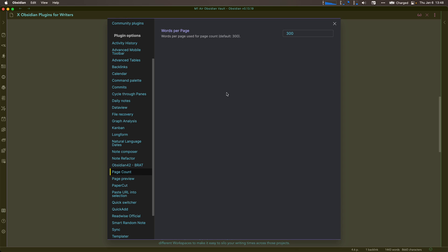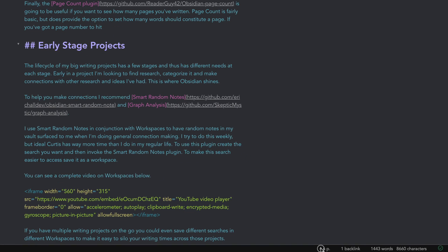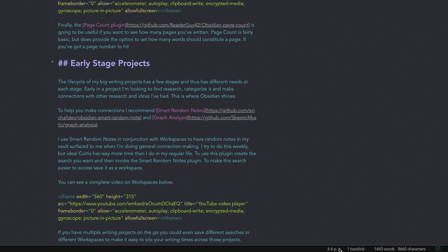For writers who deal in page counts, the Page Count plugin will be beneficial to you. It helps you see how many pages your writing is so you can hit your target. It's customizable — you can change the number of words that count as a page. You can set your own limit for a paperback, hardcover, or even academic writing where you have a specific page count to hit.